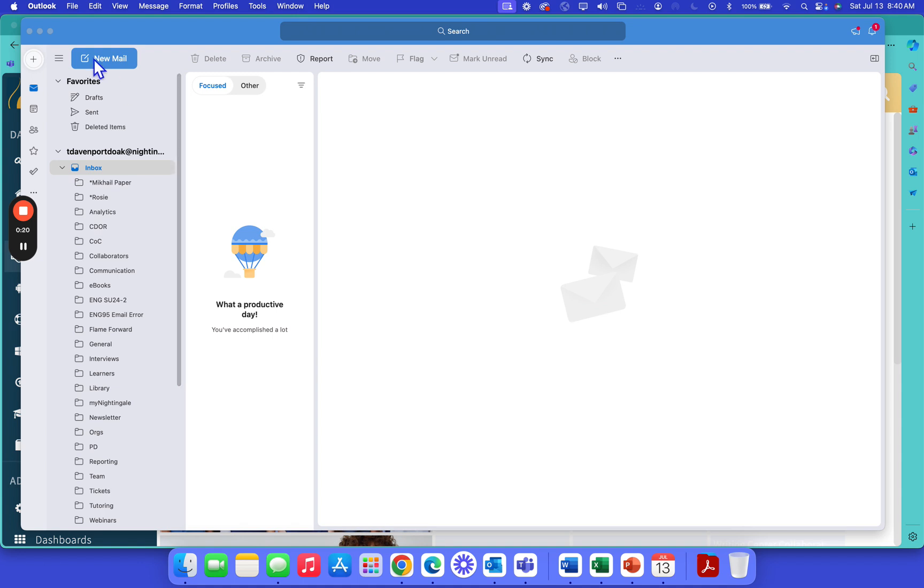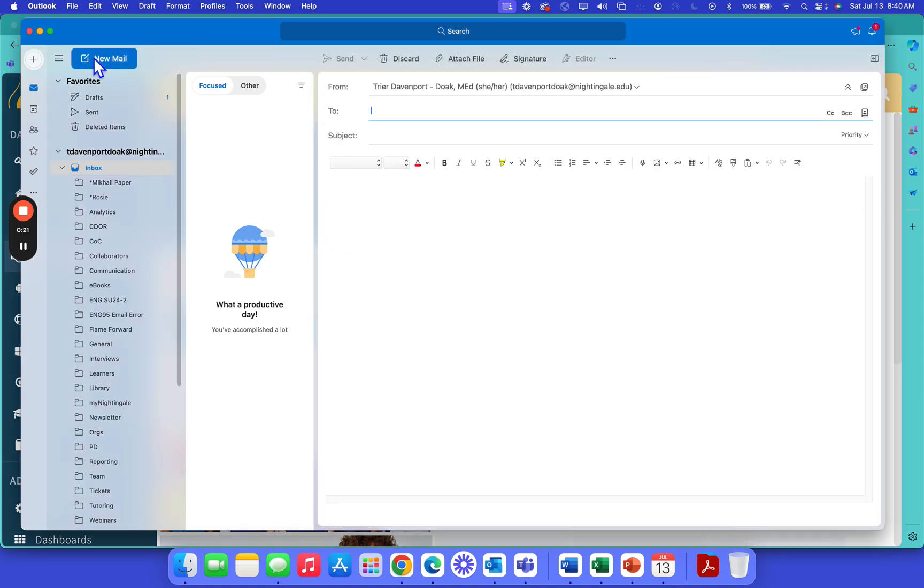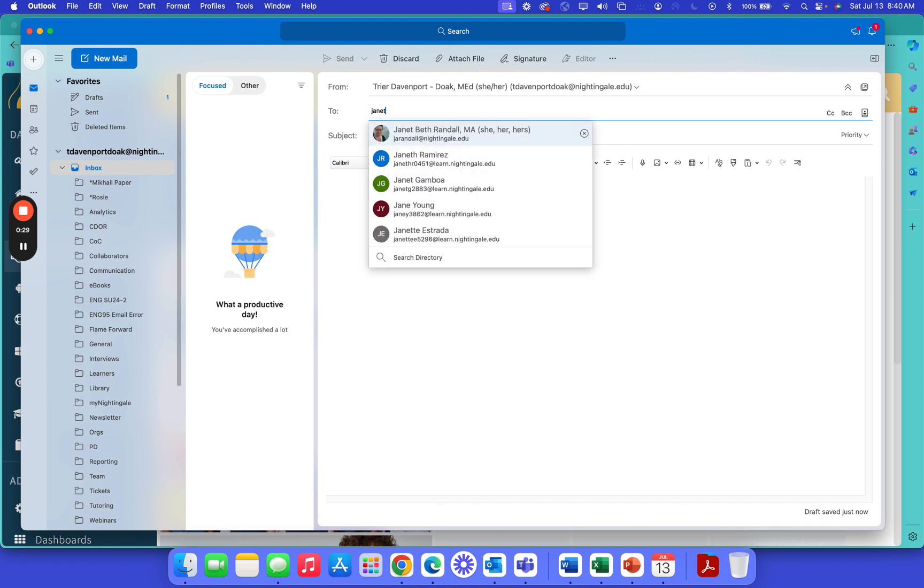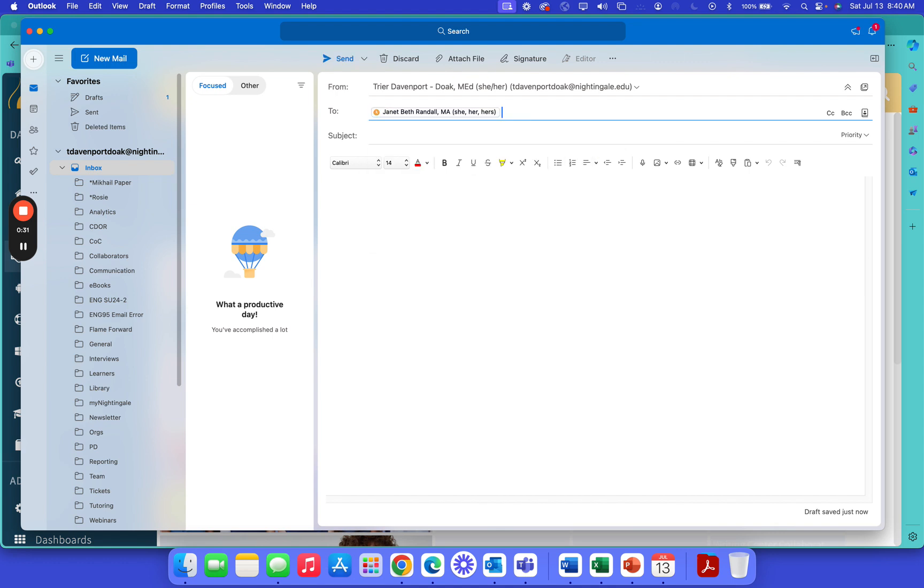When you are in your Outlook, you can click on new mail. If you know the person's email, go ahead and type it right in. If you do not know, you can search by name. So I'm going to go ahead and send one to Janet Beth.